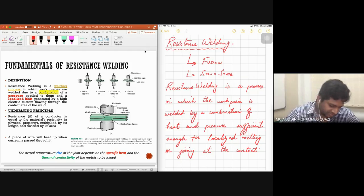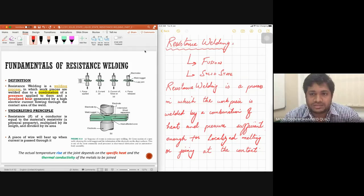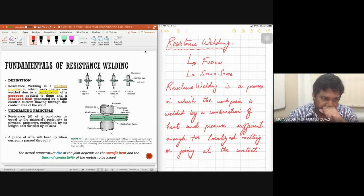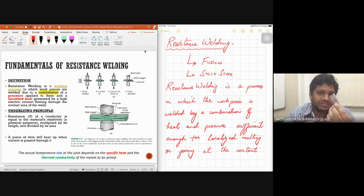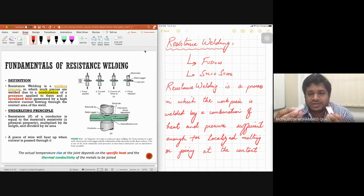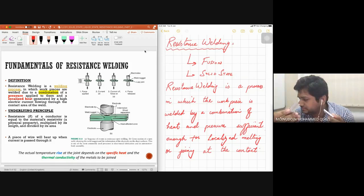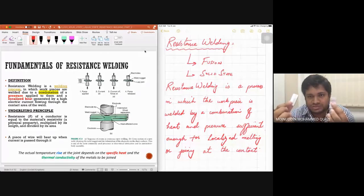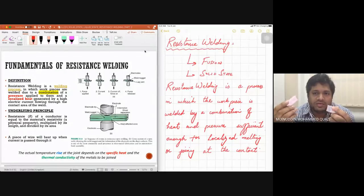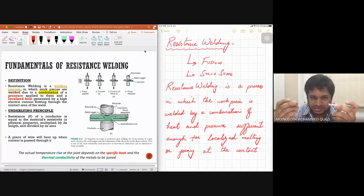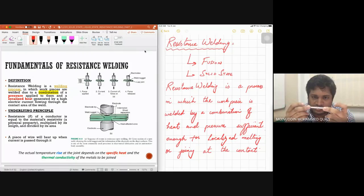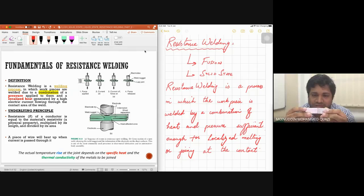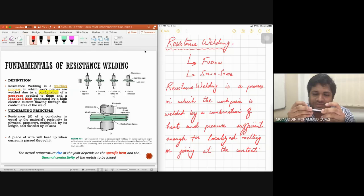Now, how does electrical resistance welding work? I have two pieces of metal — aluminum, magnesium, titanium, or steel. When joining pieces end-to-end, this is called a butt joint, because the joint line looks like a butt. When one piece is placed on top of the other, that is called a lap joint — it comes from the word overlap. A lap joint can be partial overlap or full overlap.